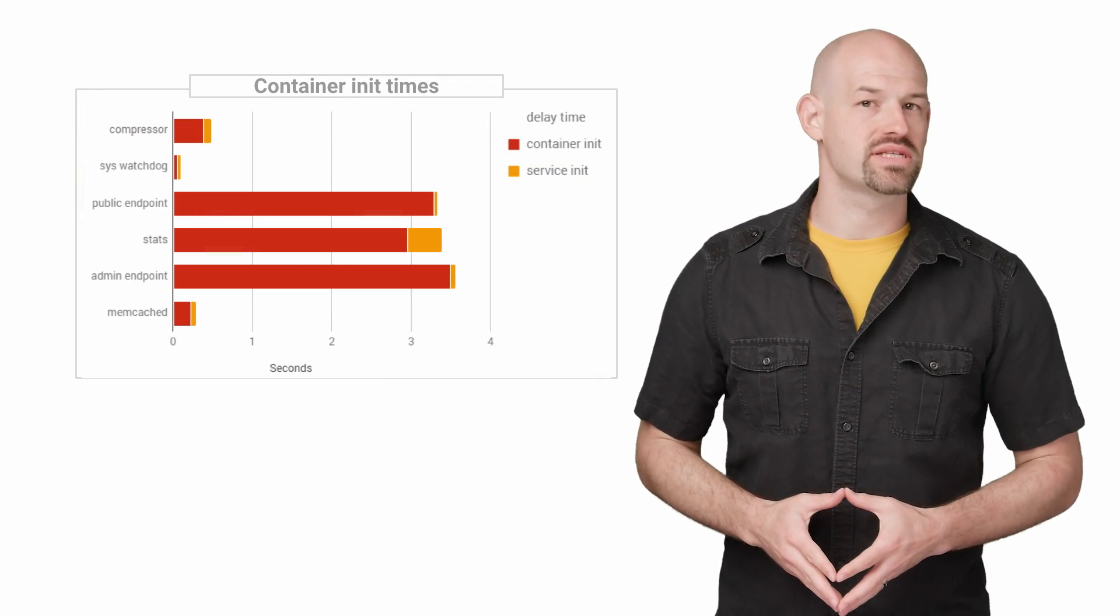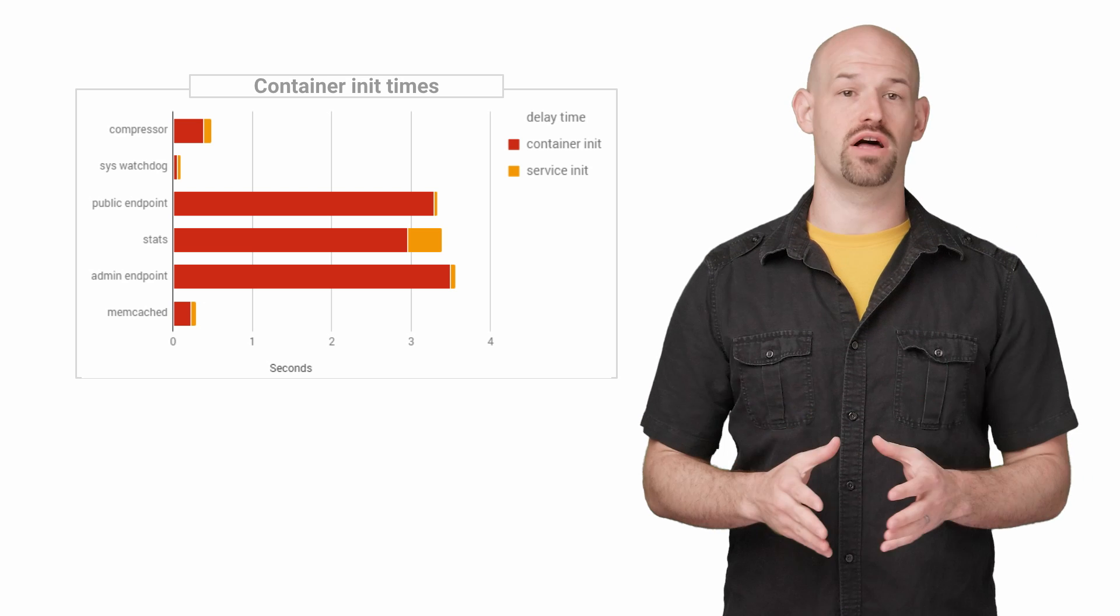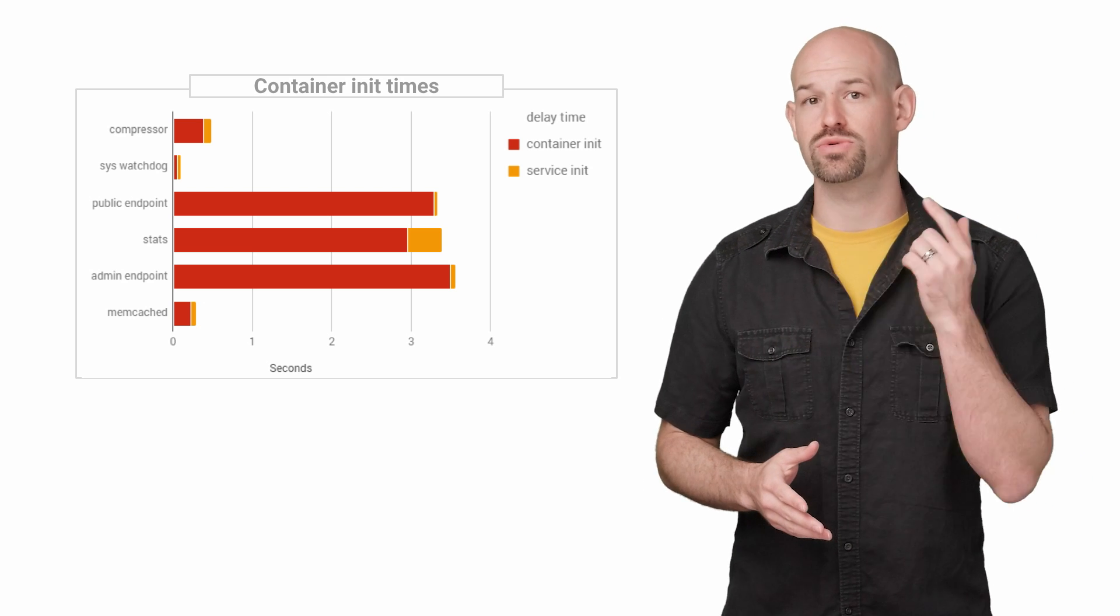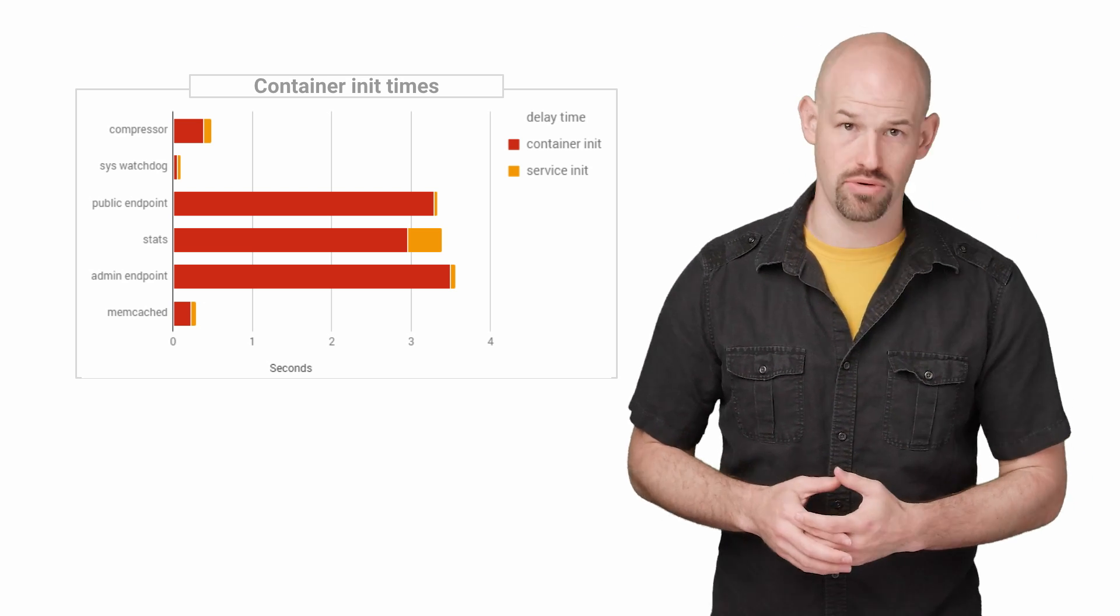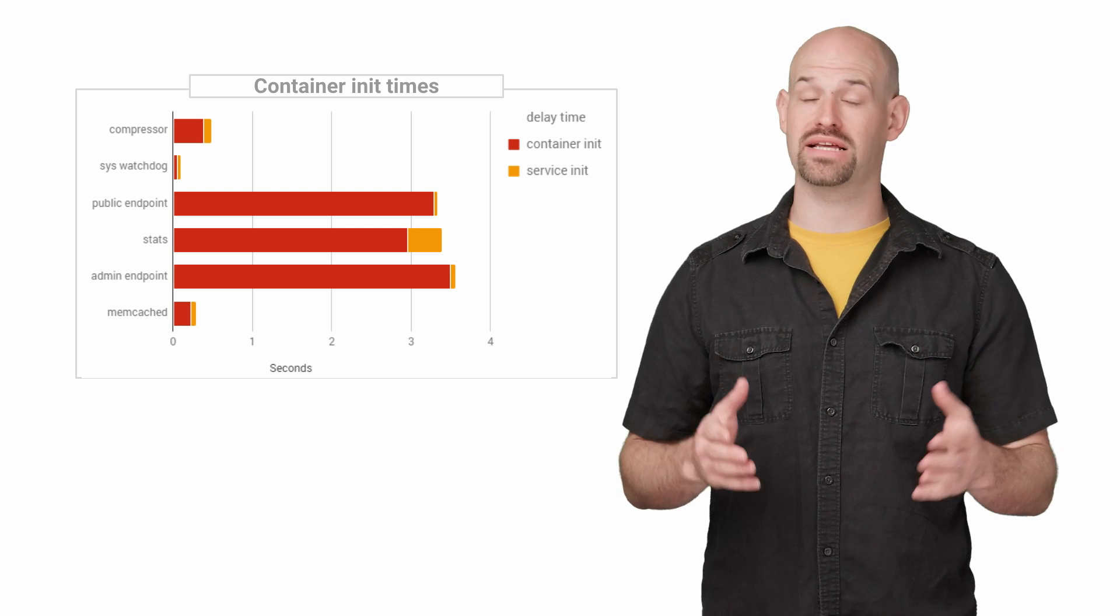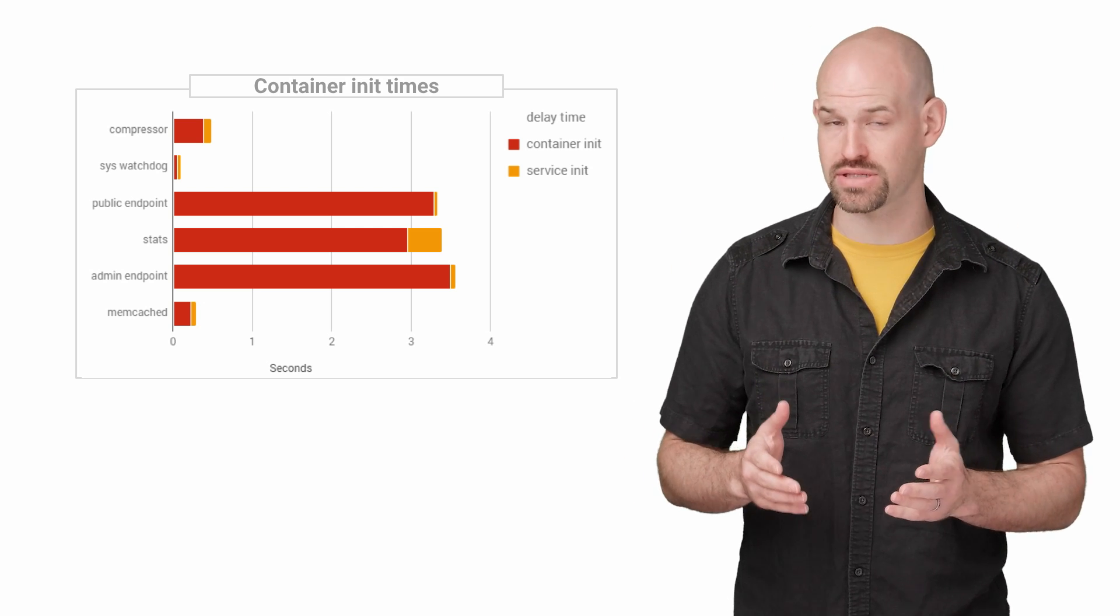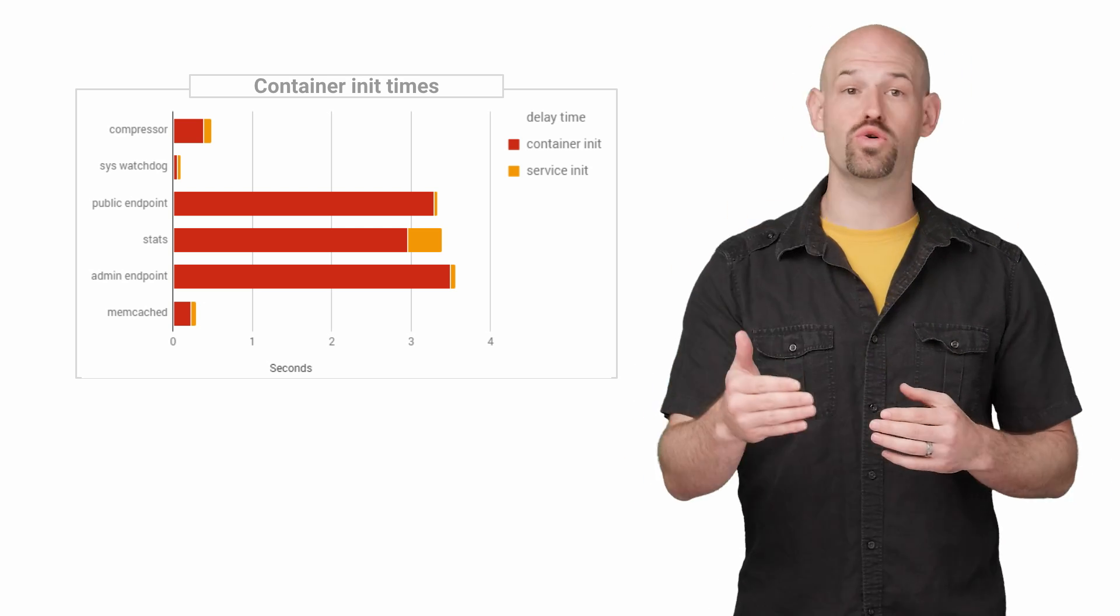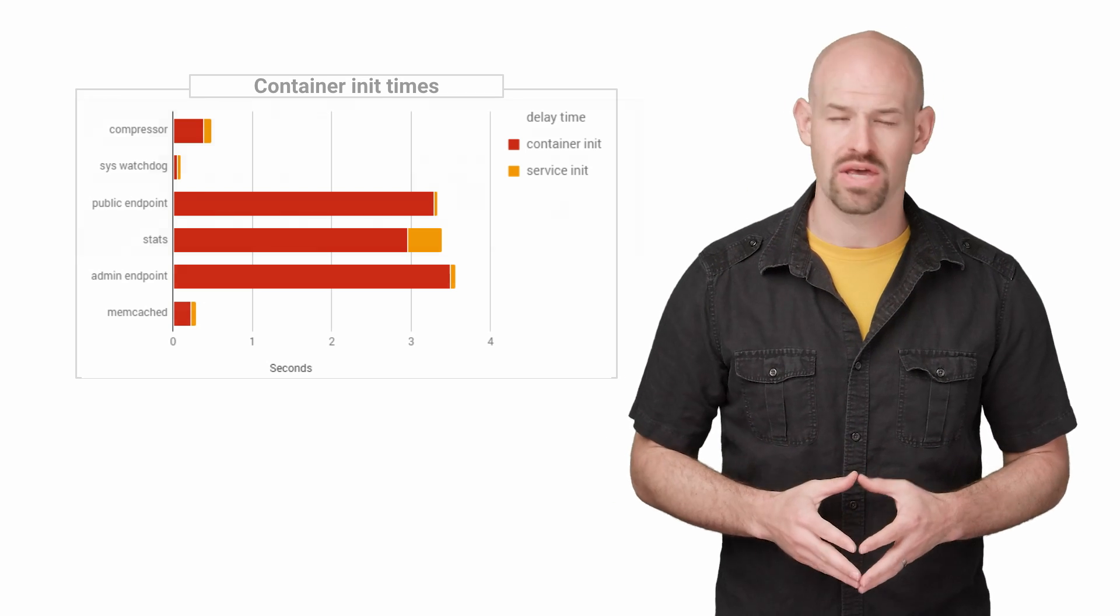Applying the profiling process from before, we ended up getting the following data. Three of the containers were taking a significant amount of time to boot up. Most impacted were the public and admin endpoints, which was problematic since those were crucial for the usage of their system.